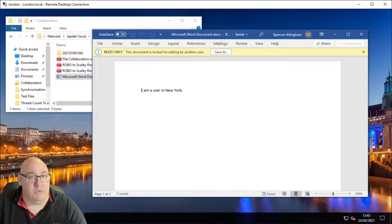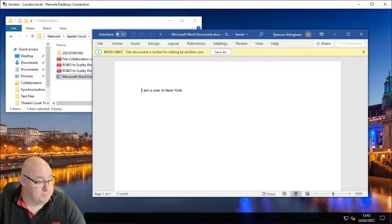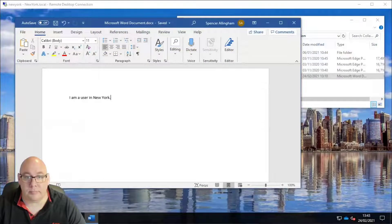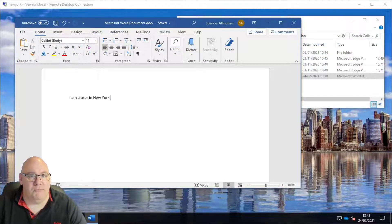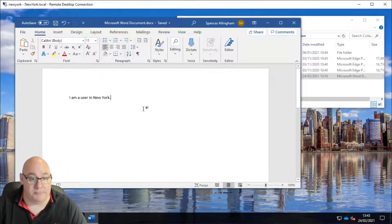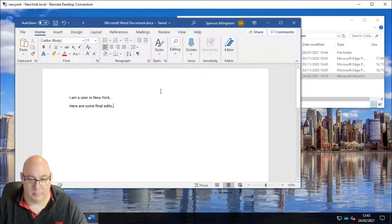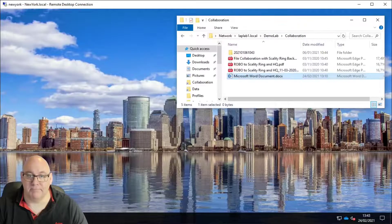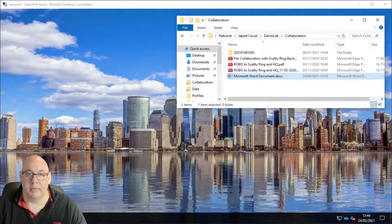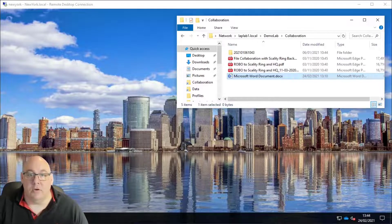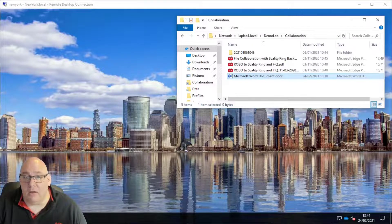Now let's flip back to our user in New York. We'll make some final edits to the file and then close it. Now that we've made those edits and closed the file, let's switch back to our user in London.